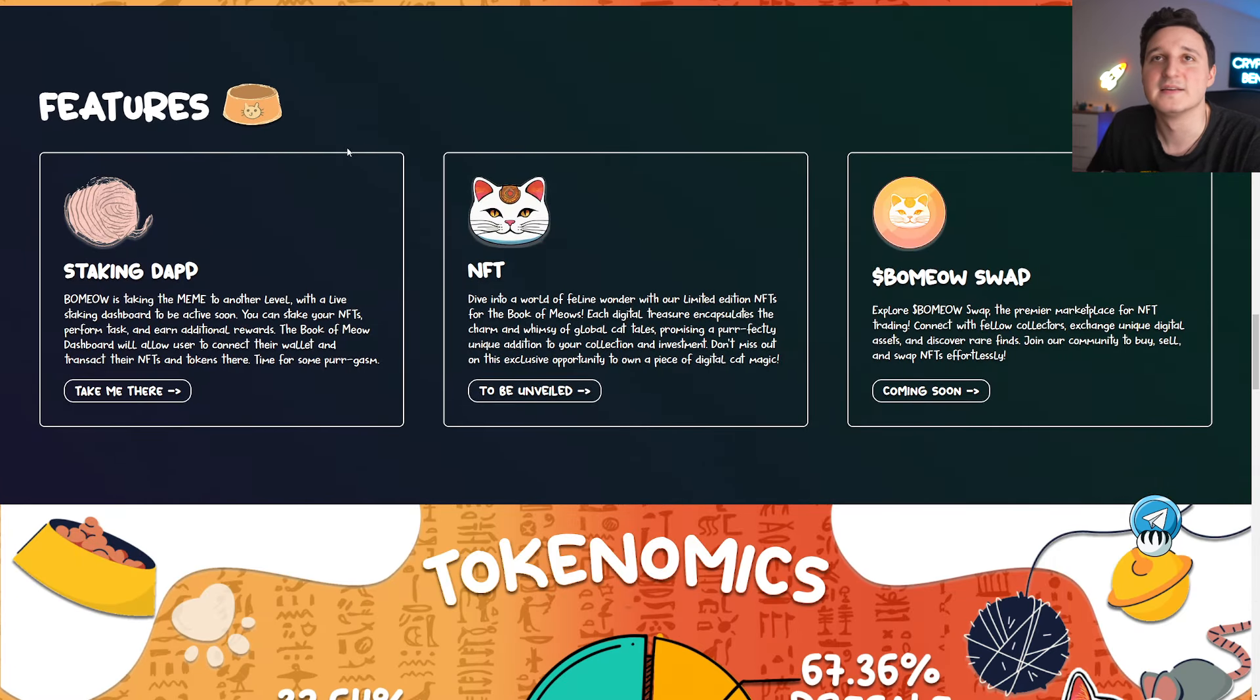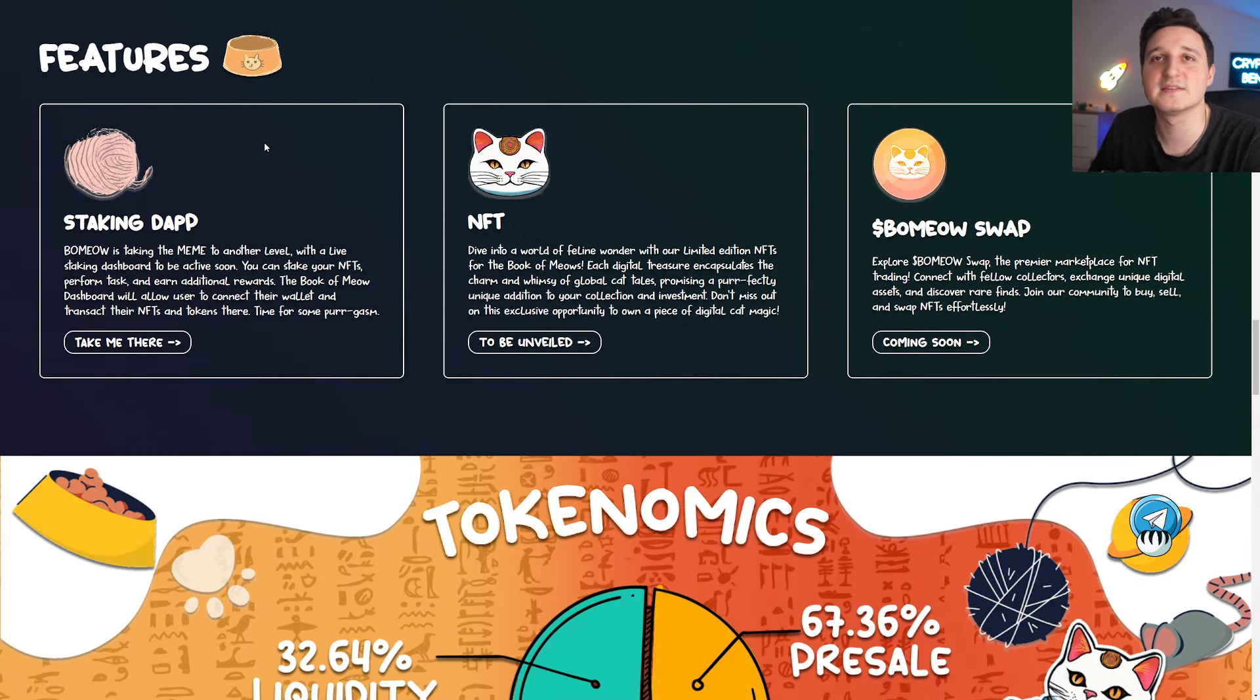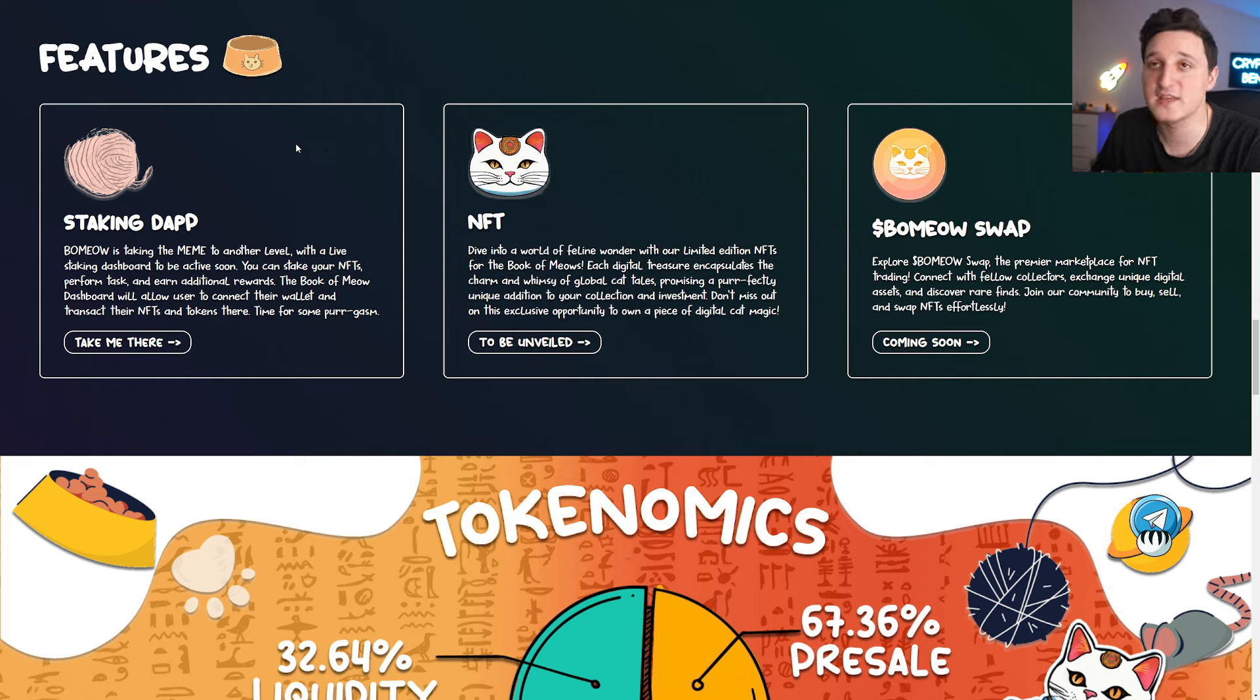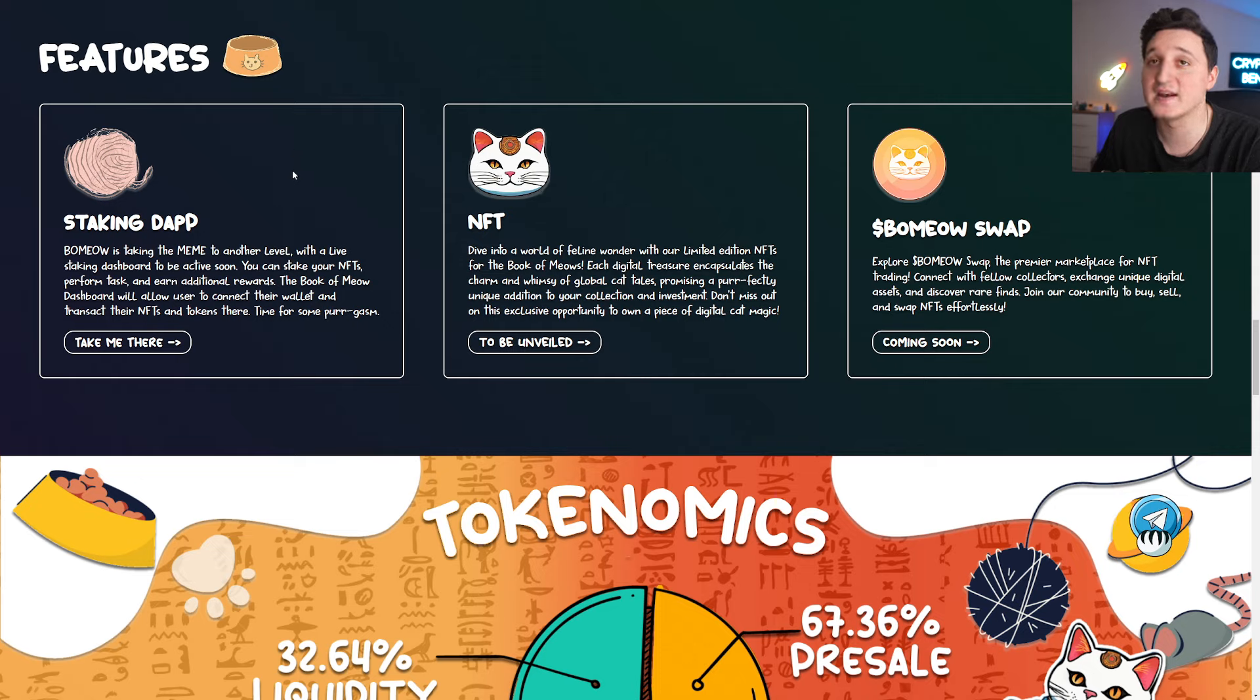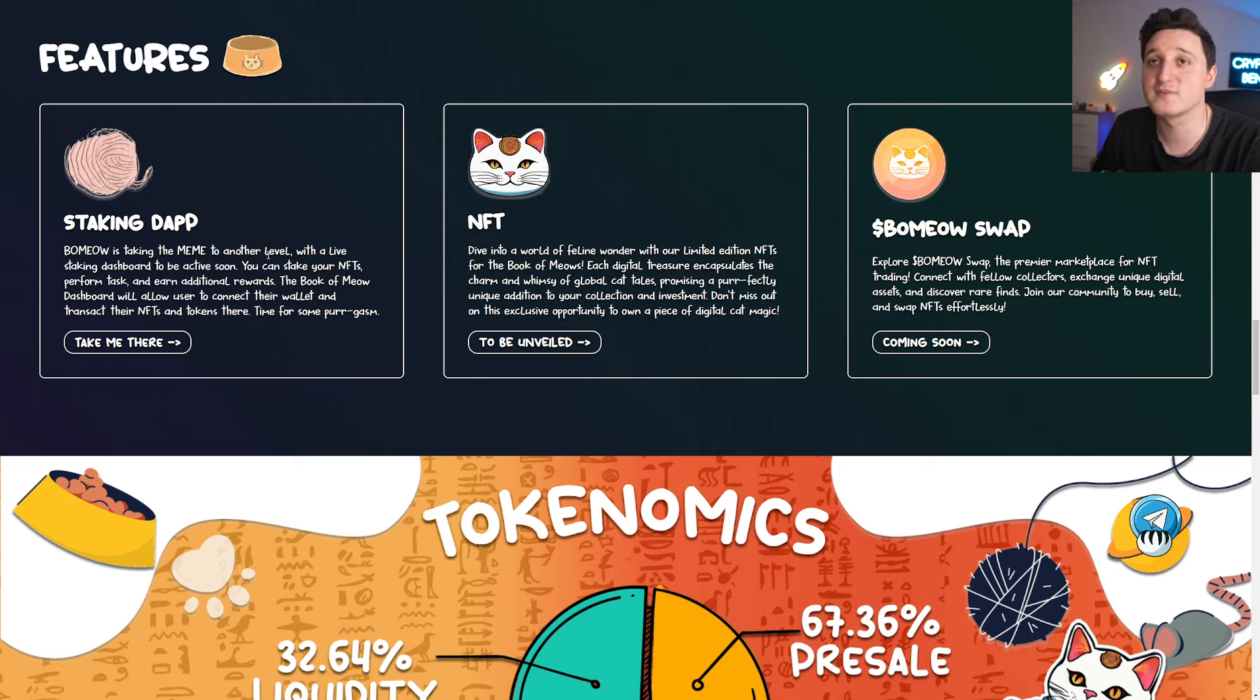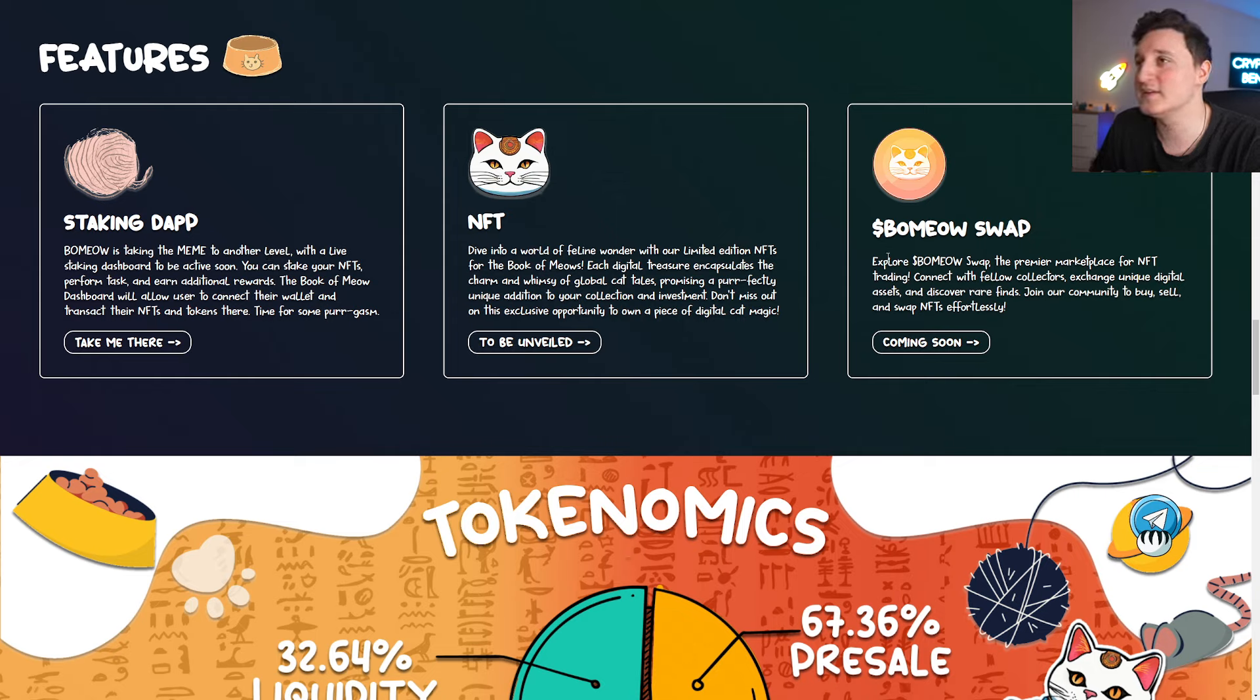So the features here, we got staking. BaMeow is taking the meme to another level with a live staking dashboard to be active soon. You can stake your NFTs, perform tasks, and earn additional rewards. The BaMeow dashboard will allow users to connect their wallet and transact their NFTs and tokens there. Time for some purgasm.